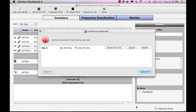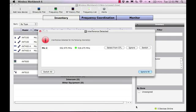This window shows you which channels are experiencing interference and provides tools to switch to a clear, compatible frequency. To switch to the best available backup frequency provided by the Spectrum Manager, select Switch and the receiver tunes to the suggested frequency. This is recommended if you are using a Spectrum Manager.